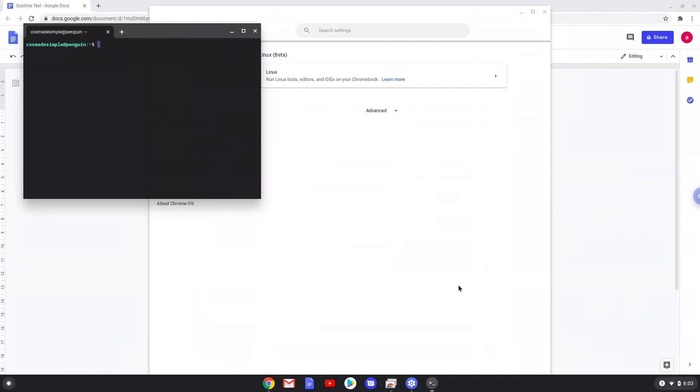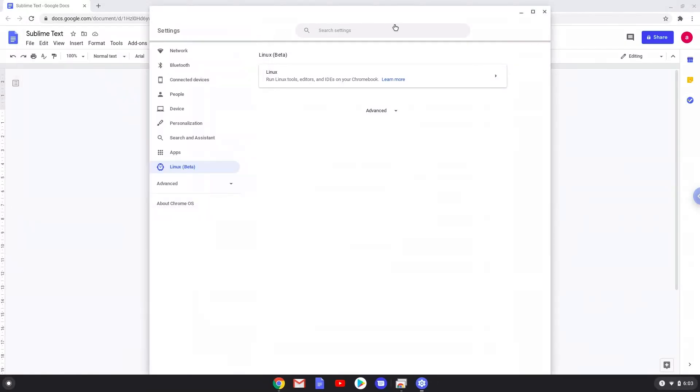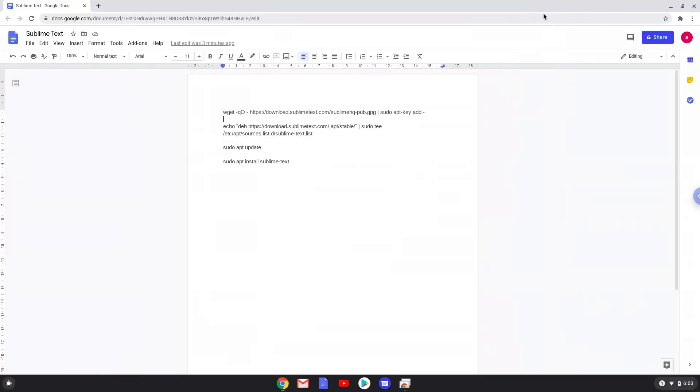Now that we have enabled Linux apps on our system, we will continue to the next part of the installation process, which is to run several commands in a terminal which will install Sublime Text. All the commands are in the video description. Now we will copy the first command and open a terminal session from our app menu.